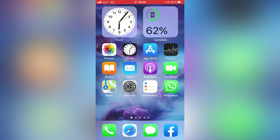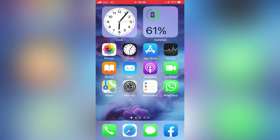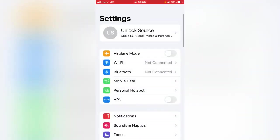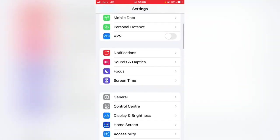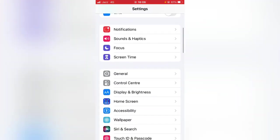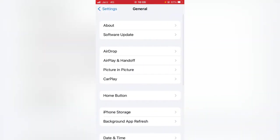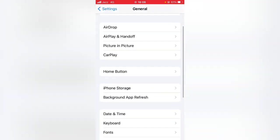If the problem still is not solved, then go for the second method. For that, again open Settings app on your device. Then what you have to do is scroll it down and tap on General. Again scroll it down.